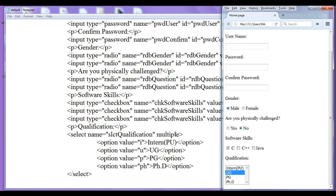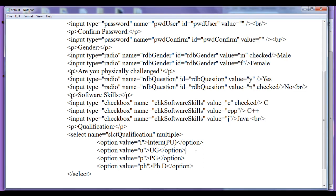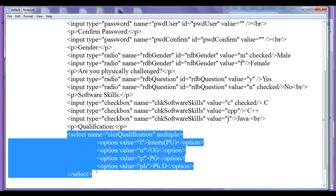Since we have set the 'multiple' attribute, the user can select more than one option. They can use the Shift key or Control key to select multiple items. When we use the name SLCT.value, it returns an array of values — for example, 'I, U' if Intern and UG are selected, or 'I, U, P, PH' if all options are selected.